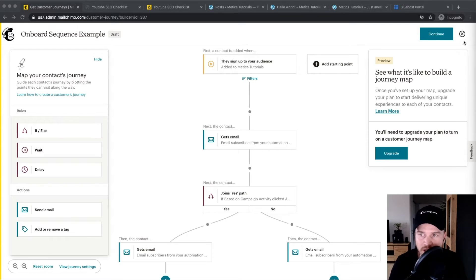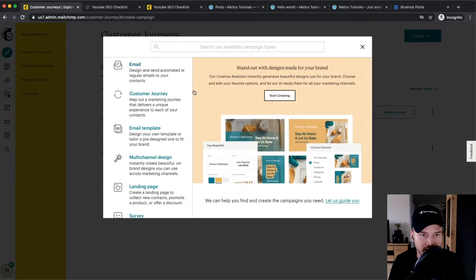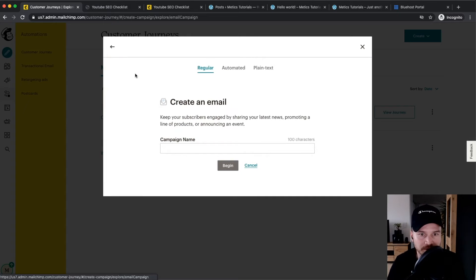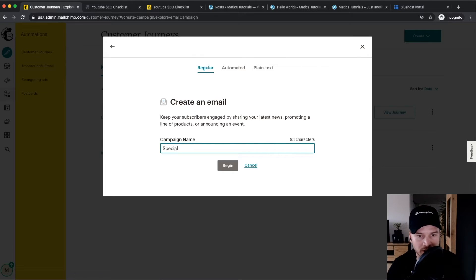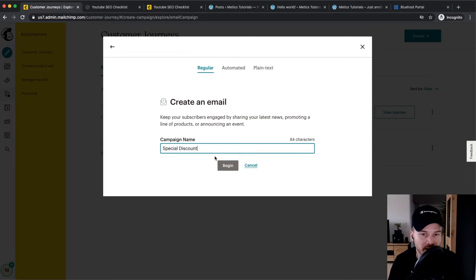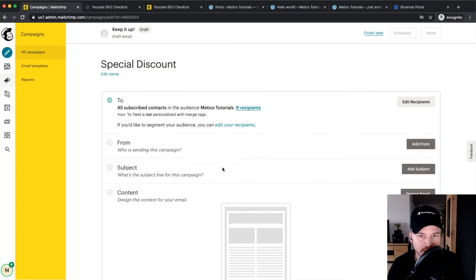To create a one-time email, close out of the current screen, then go to the pen icon on the top left where it says Create, click on Email, and choose the Regular option. Let's name this campaign 'special discount' because we're going to create a promotional email about a special discount, then click Begin.